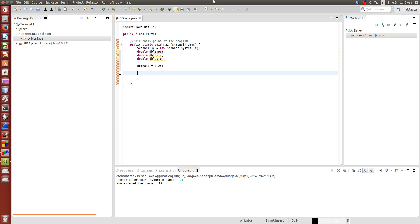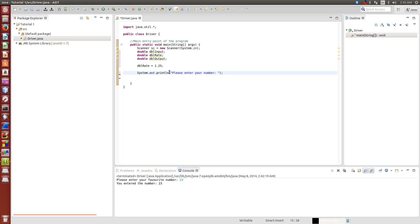Like we did before, let's do system.out.println please enter your number, and then we'll have just print to make it look a little bit neater. Then we do dblInput.